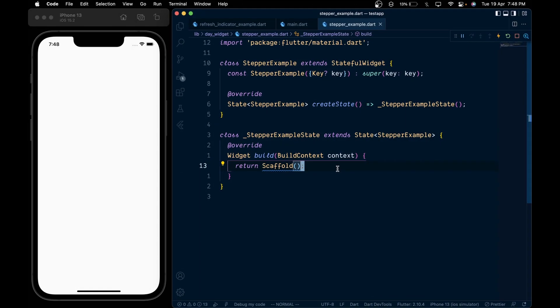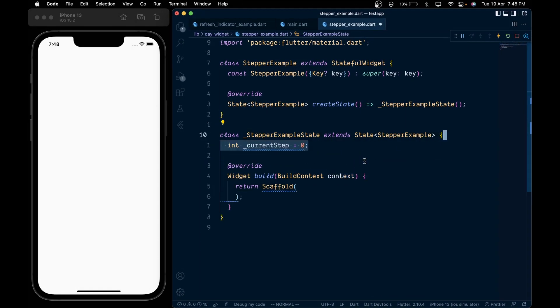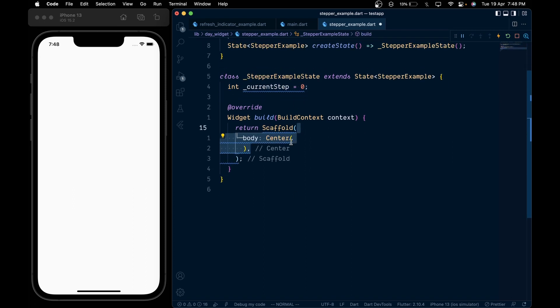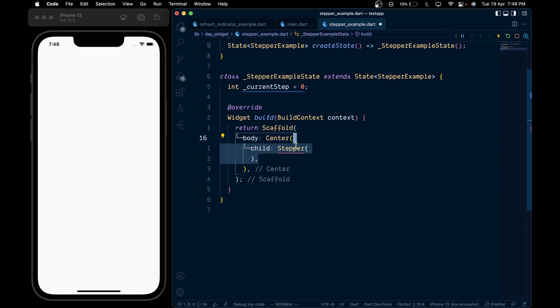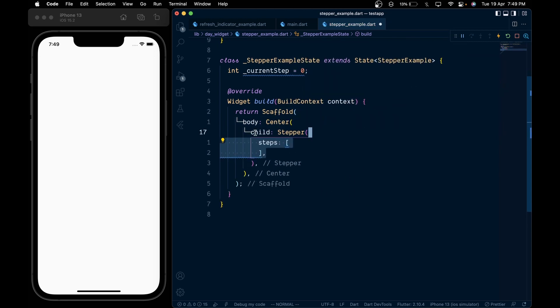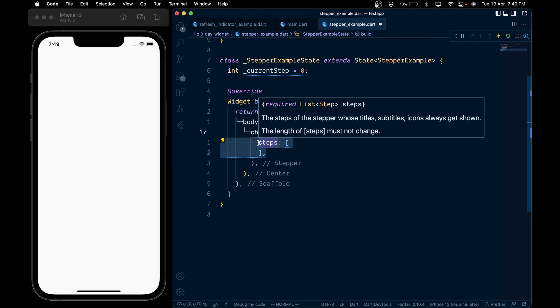First create a variable named currentstep to keep track of the active step. Then inside scaffold add a center widget and inside its child add the stepper widget. In it add steps which takes a list of step widgets.